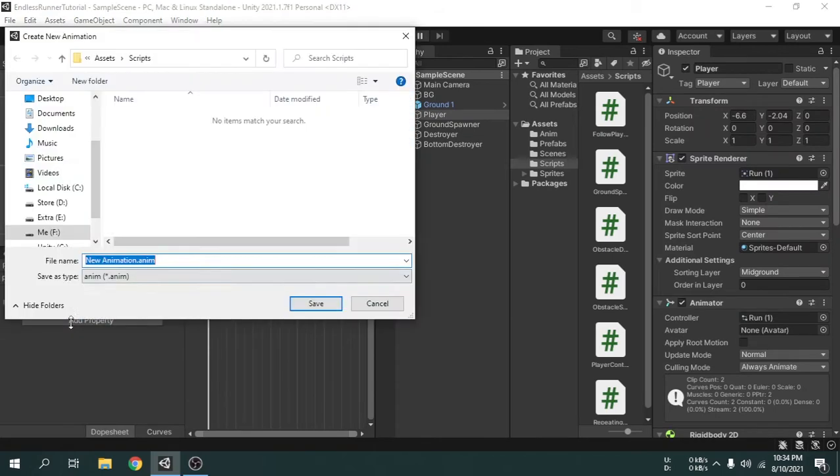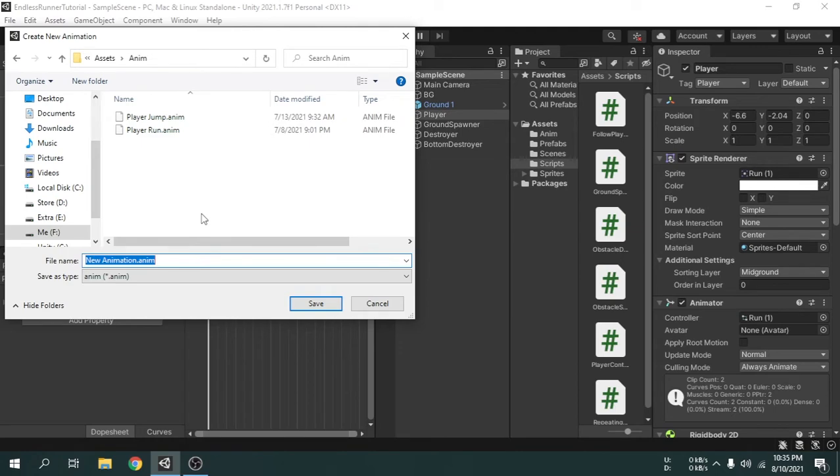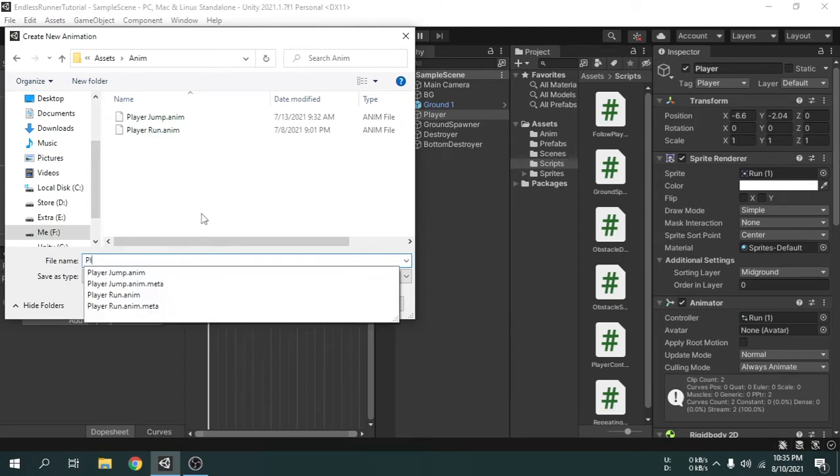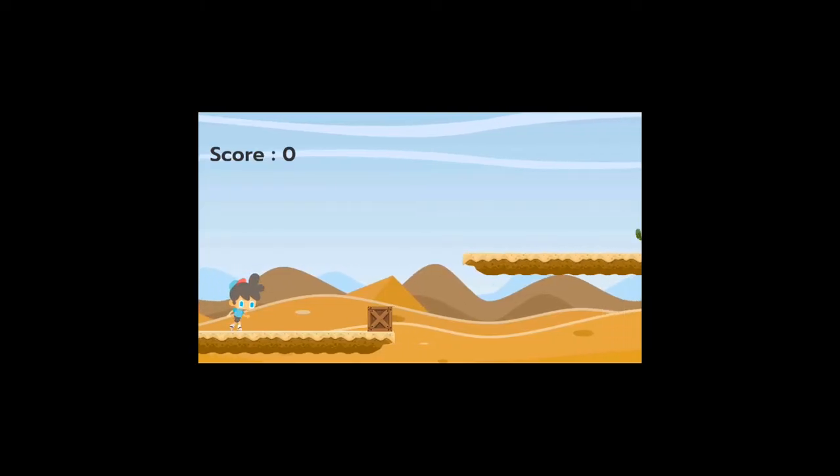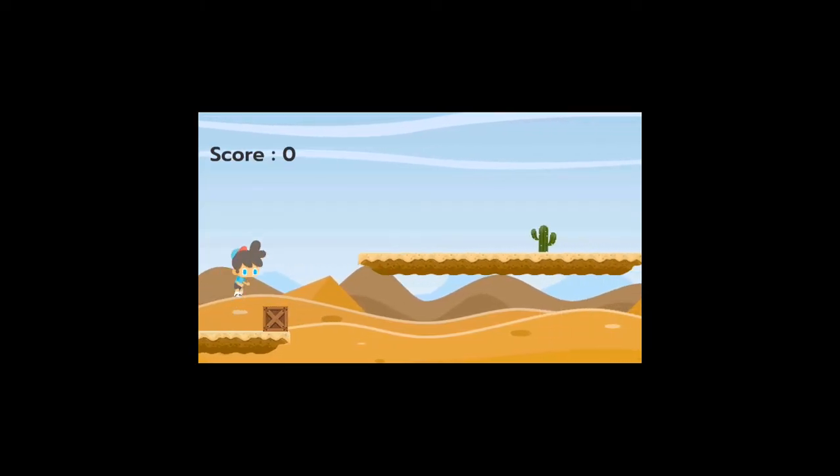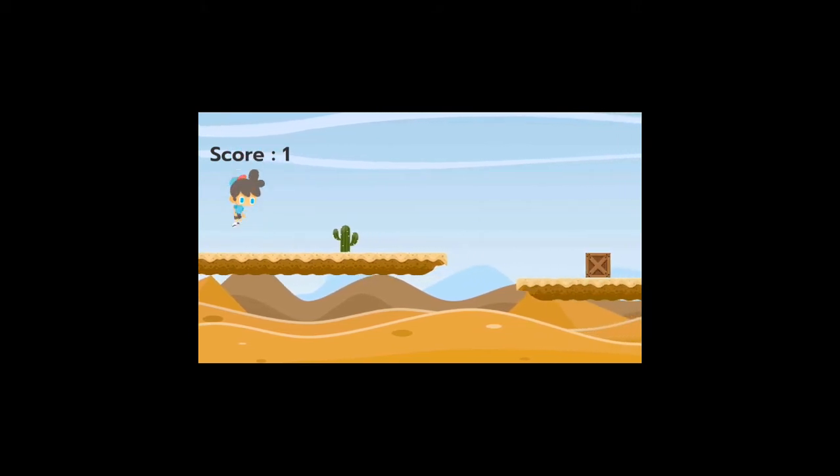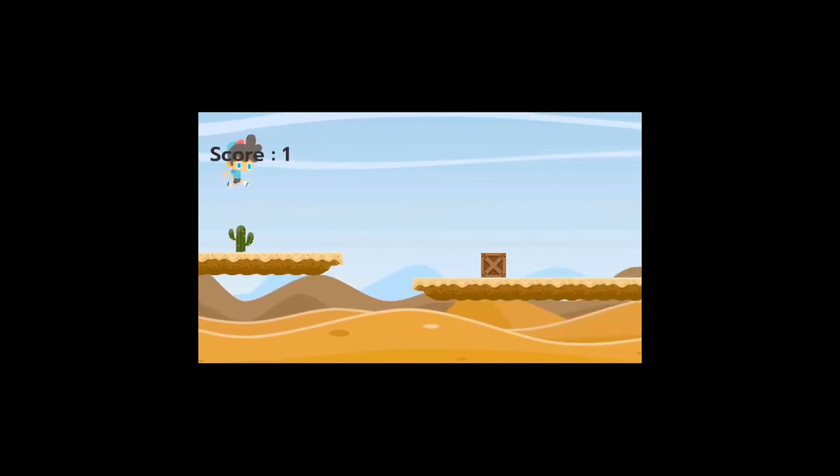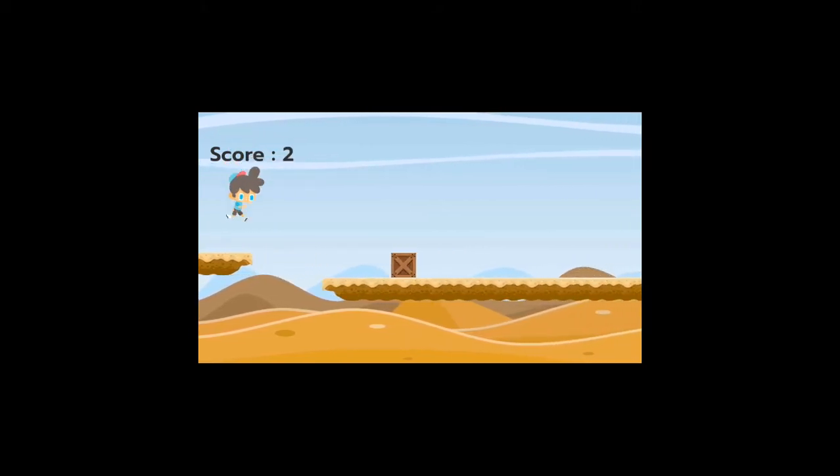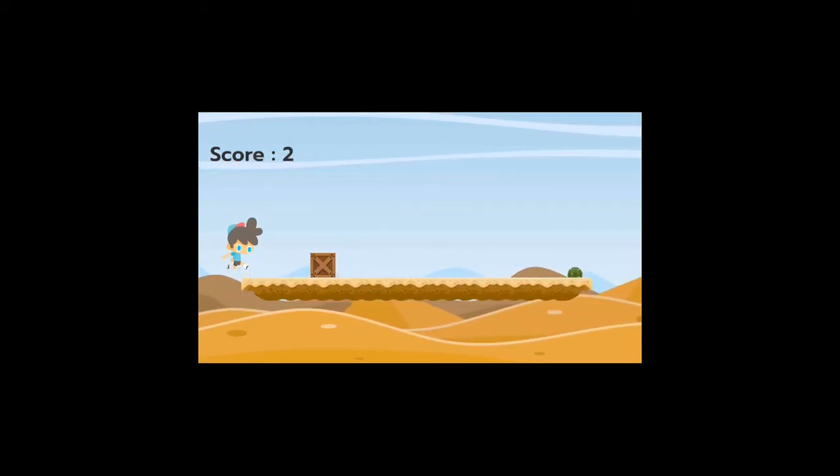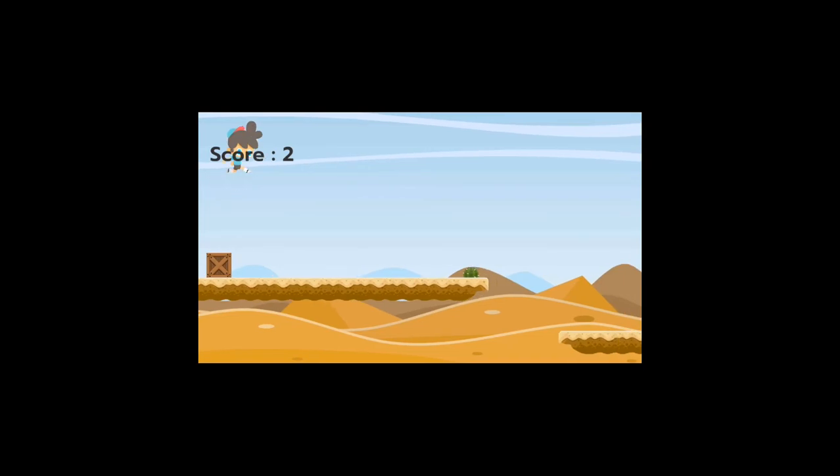You don't need to have any knowledge in Unity or coding. This is a beginner friendly course. You will learn game development from scratch by making a full endless runner game that you can see now. I designed this course very straightforwardly.